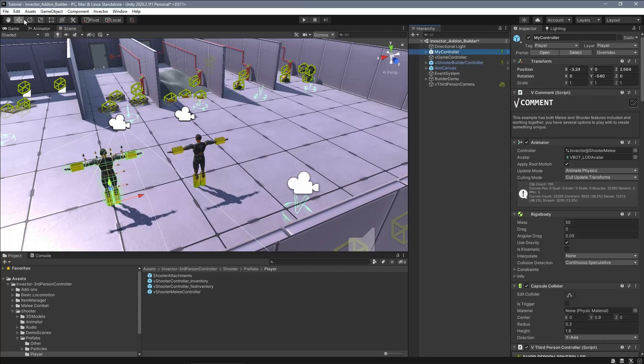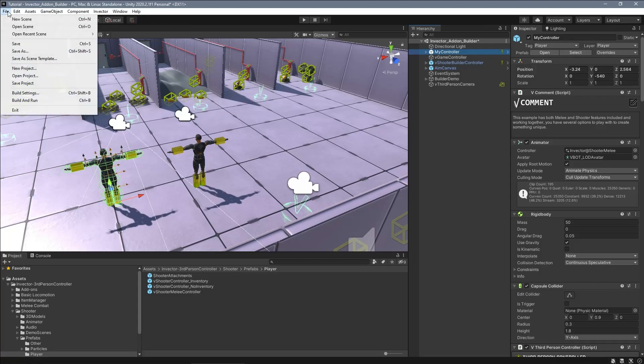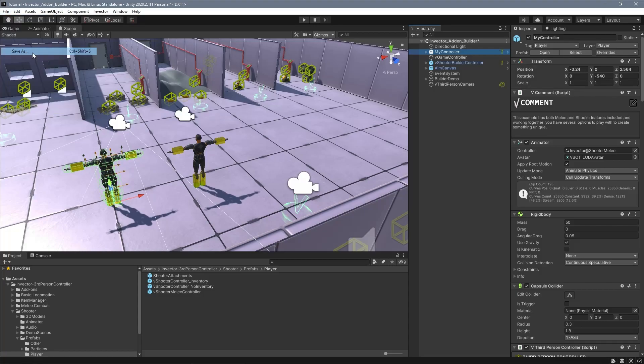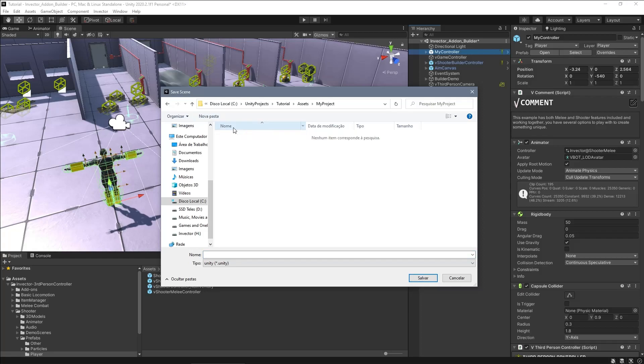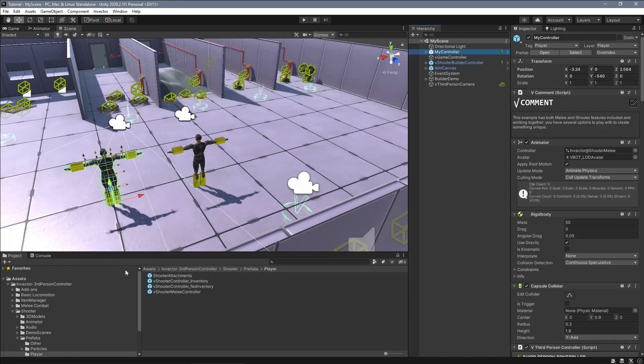I don't want to mess up the original scene and the prefabs in case I need to check how something works. So I will create a copy of this scene and the controller prefab and move it into my project folder.